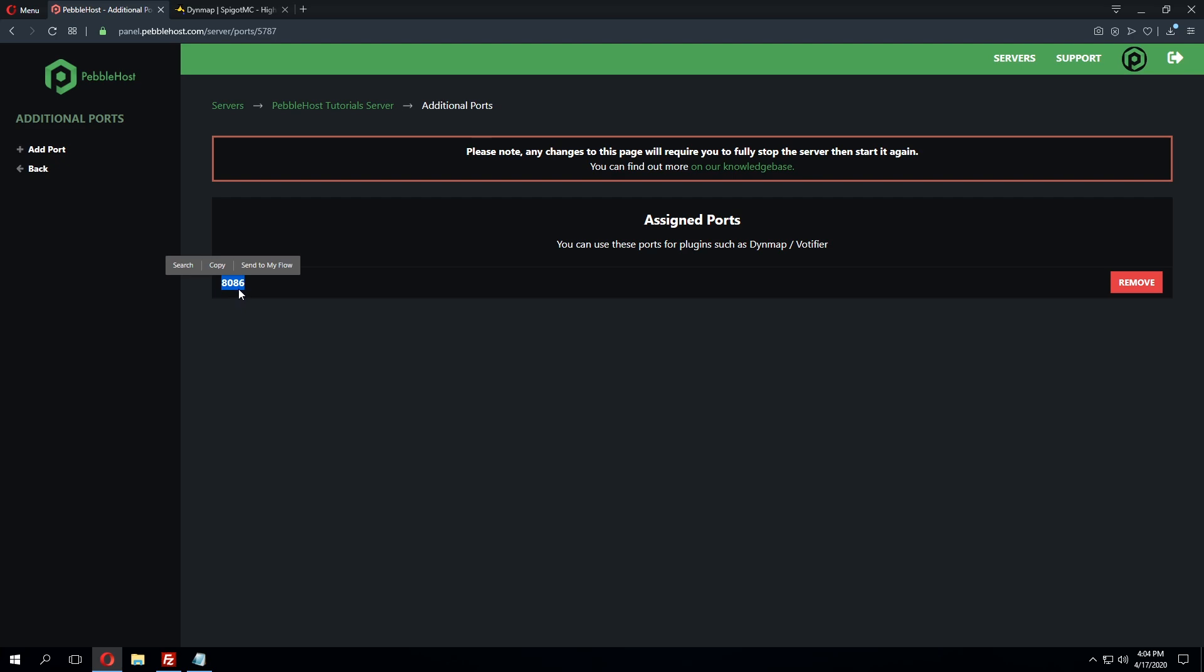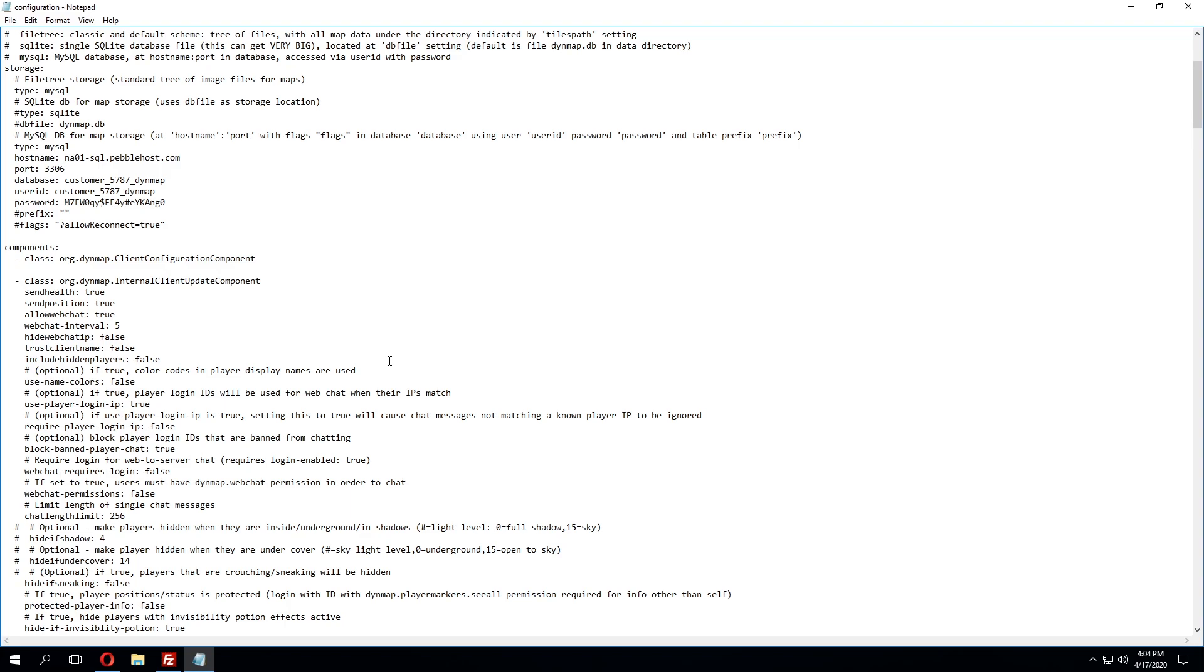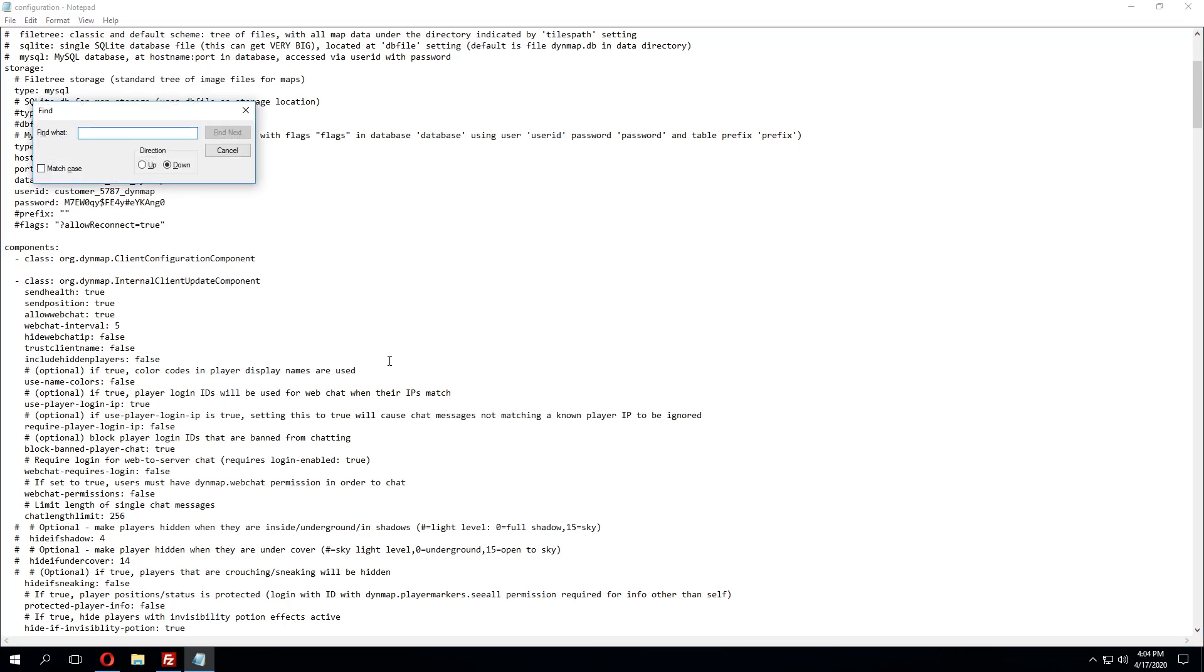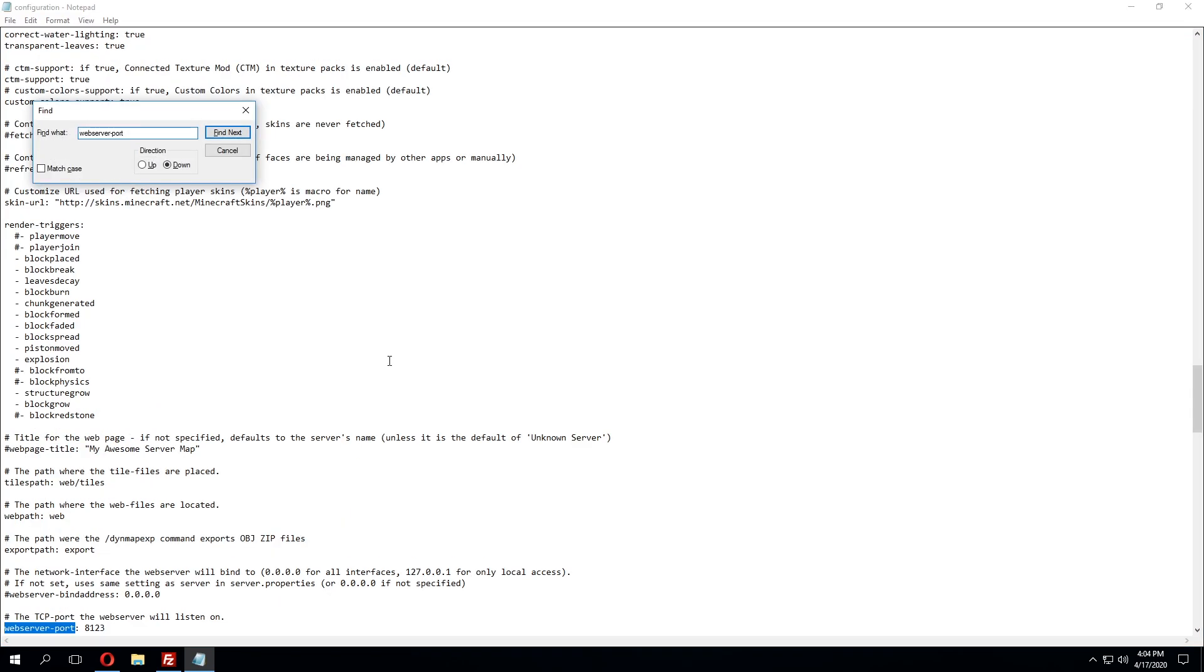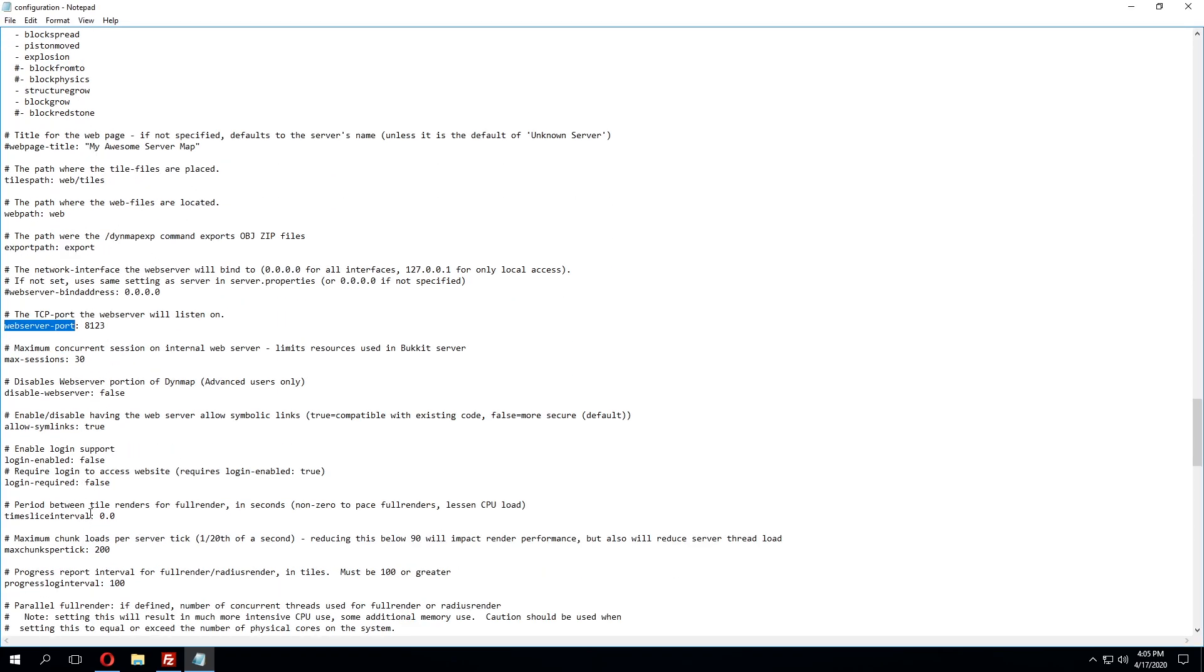In this case it's 8086 however that's going to vary for you and the easiest way to find what we're looking for which is webserver-port is simply pressing ctrl f on our keyboard and typing in webserver-port and that will pull up exactly where it is in the file. So the current port that's in there is 8123 we'll backspace that out and paste in the port that we just created on our panel.